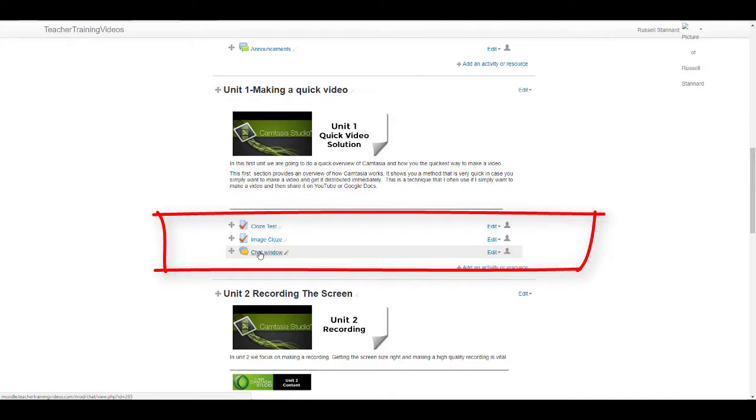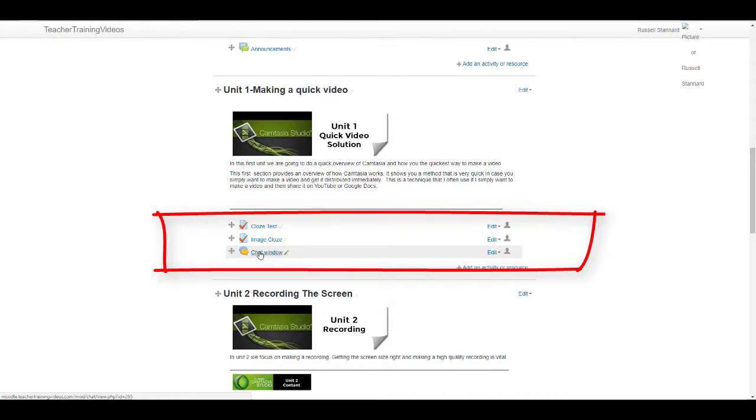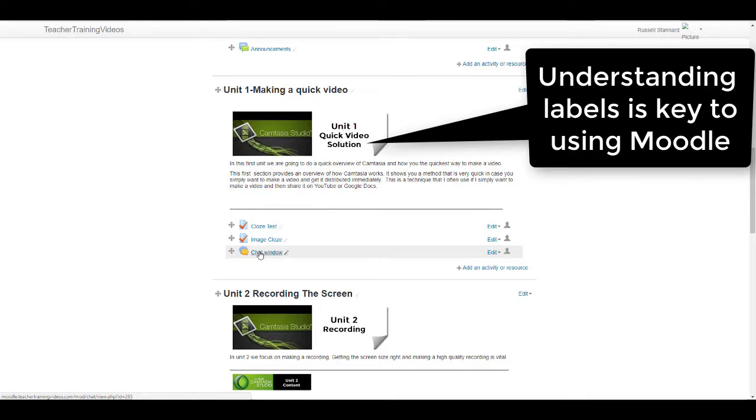What we need to do is learn to be able to shift between when we want to visualize something and when we just want there to be a series of links on the page. The essence of understanding that is really understanding what labels can do and how labels work very differently.